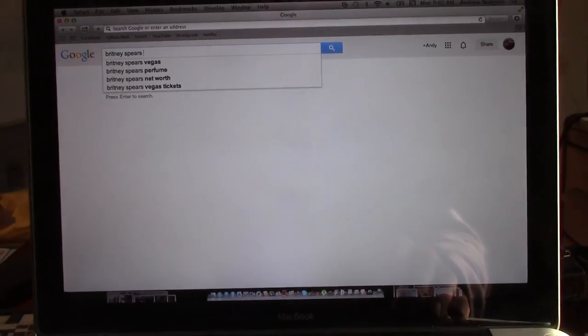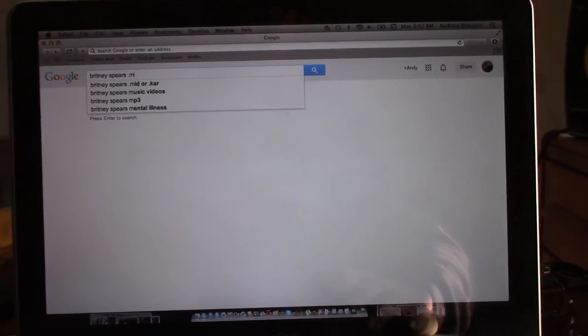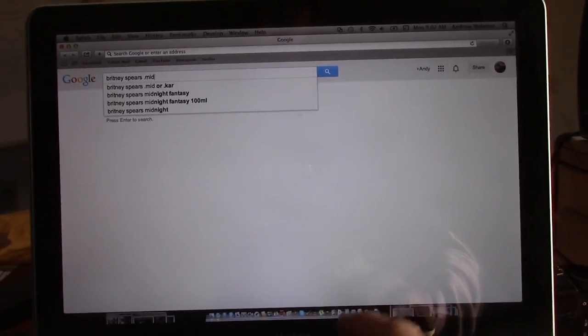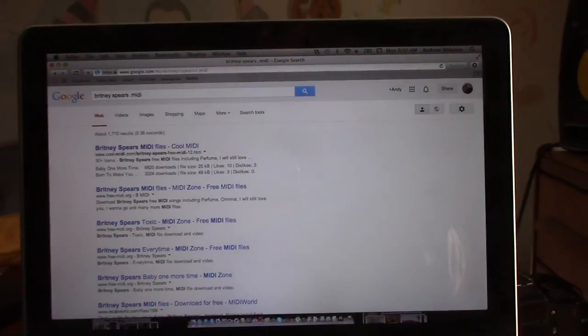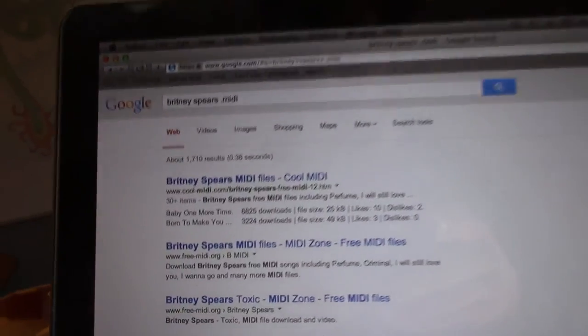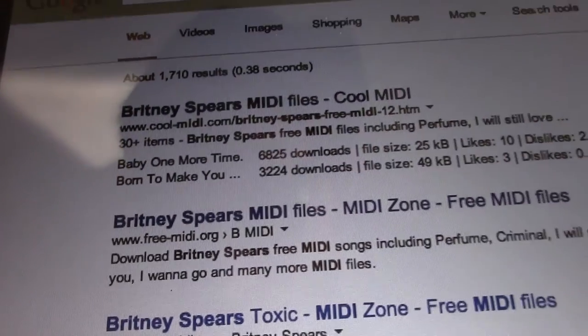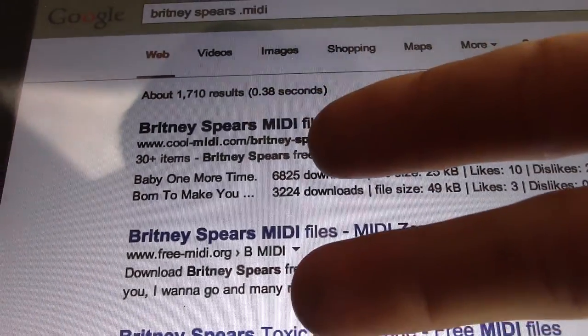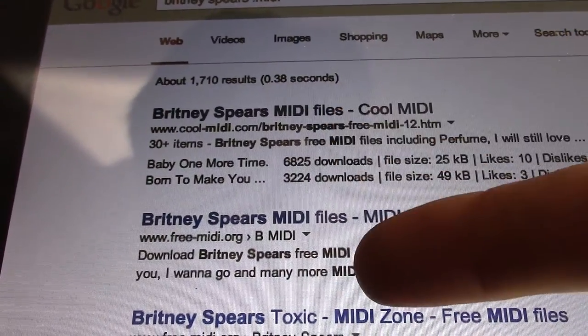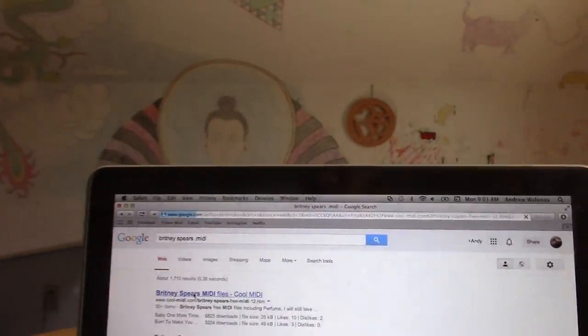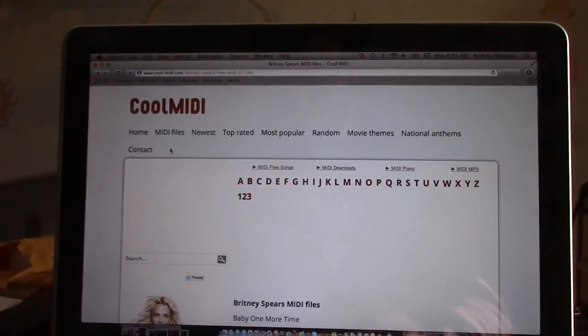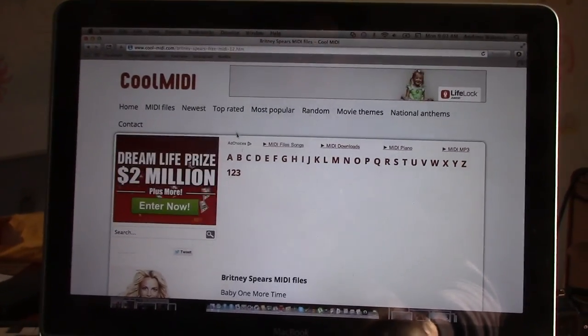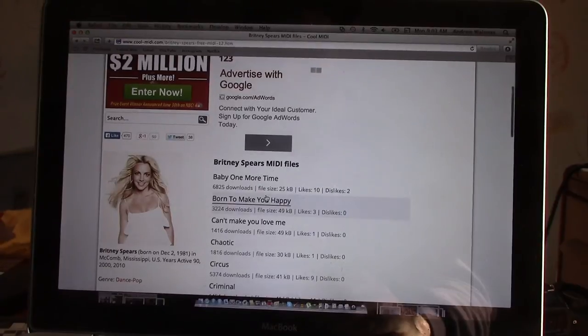And then we're going to type in .M-I-D-I. Okay, so that's going to take us to these two websites right here, coolmidi.com and freemidi.org. These are basically like MIDI dispensaries, I guess you might want to call it.